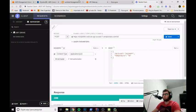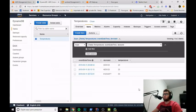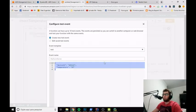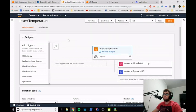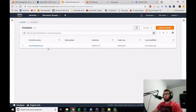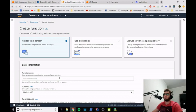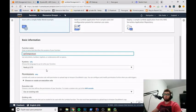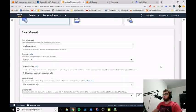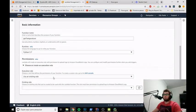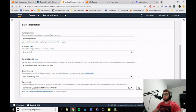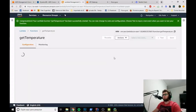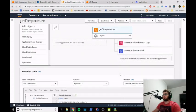Now let's move on to the GET method. We don't need to create another table — it's the same table. Let's go to the Lambda management console and create another function. We already created the InsertTemperature function; now we'll create the function for getting all the temperatures. The name will be 'GetTemperature'. We'll use the latest version of Python and select an existing role again.